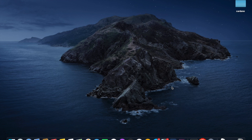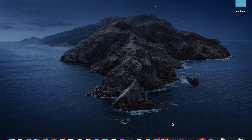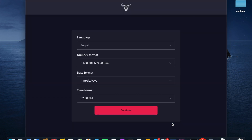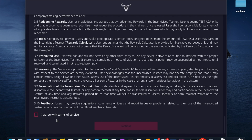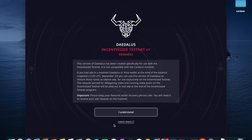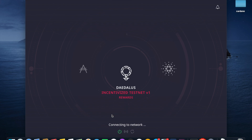We've gone through the process of downloading the incentivized testnet version of Daedalus. Click on the icon in the taskbar to boot up the application. This is the setup process — you'll want to fill out the information here: select your language, number format, and date format. Most of this is default so you can leave it as-is. Click Continue and you'll be shown the terms of service — click Continue and 'I Understand.'